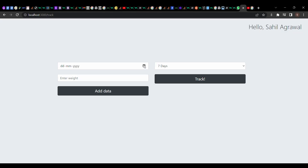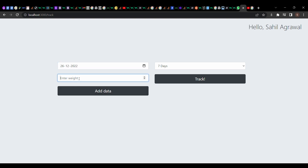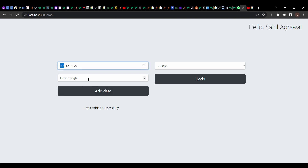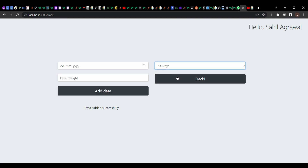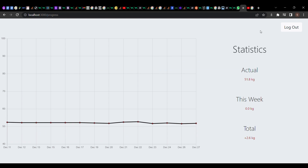Here I used knowledge of authentication and Google Sign-In which I learned from the course. After logging in, a page comes up where you can add your weight for a particular day and click the 'Add Data' button. As soon as you click it, the weight for that day gets added to the database. You can then track your weight over 7 days, 14 days, 28 days, or even 90 days. Clicking the 'Track' button generates a line chart showing your progress. Here I used MongoDB, since the data is being stored in the database.